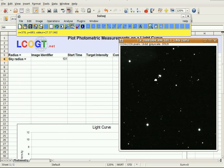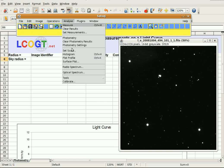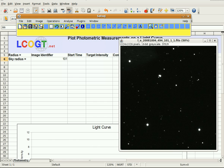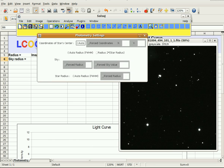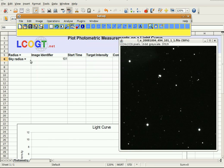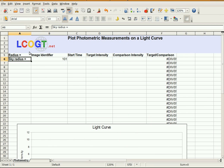As you'll have seen in the beginning photometry screencasts, I need to go to Analyze, Photometry Settings. For this, I'm going to use a radius of 7 for the star and 15 for the sky. I'll enter those in the spreadsheet as well, just so that if I ever come back to this I can remember what I used — it can be handy if you ever have to redo your work.